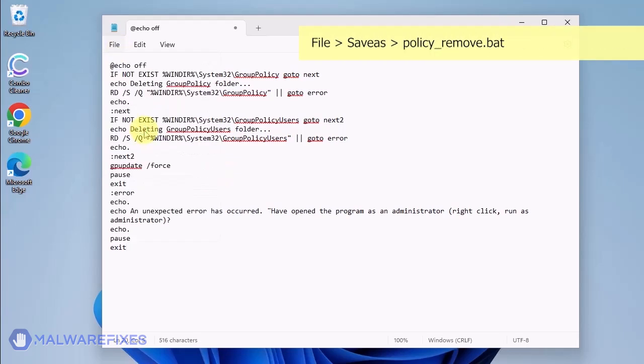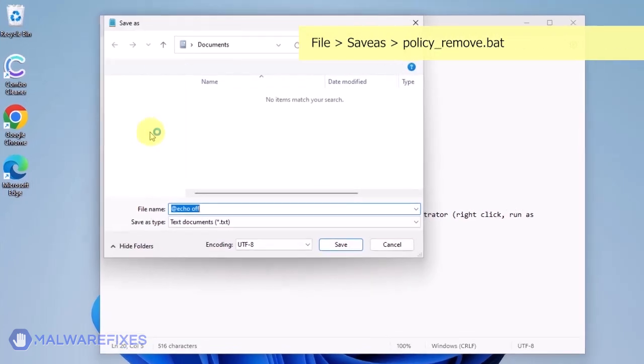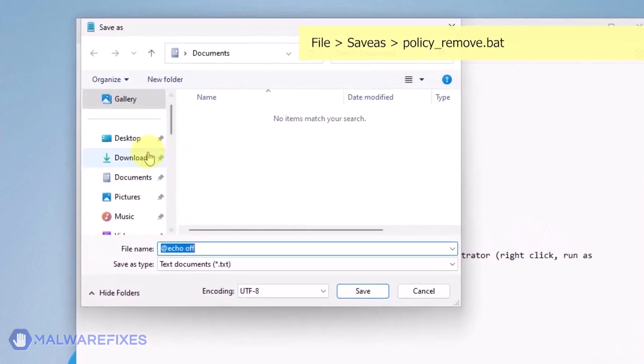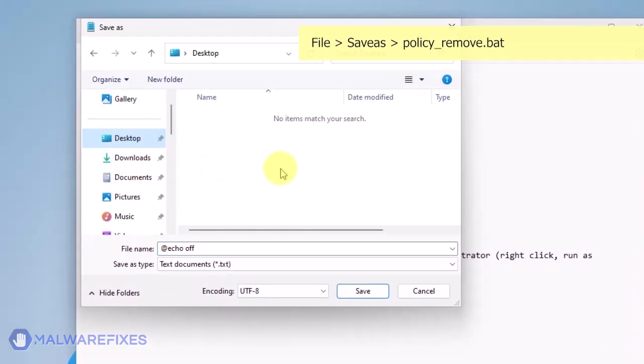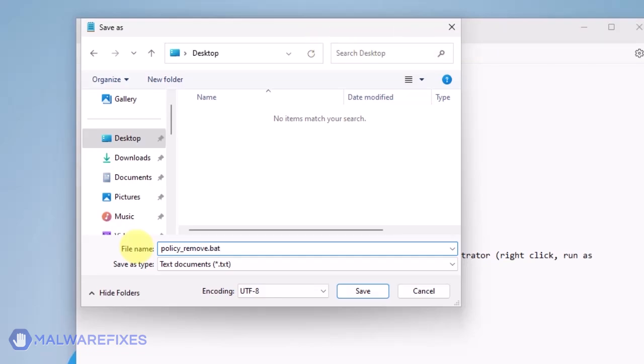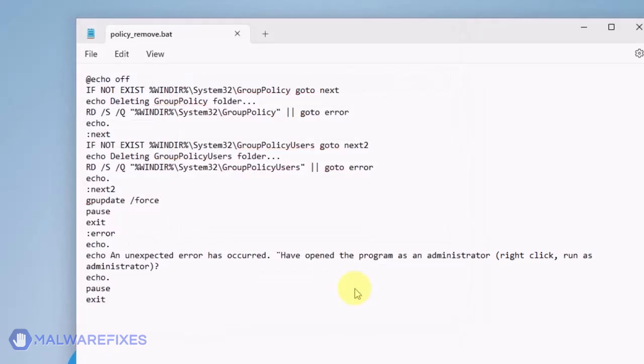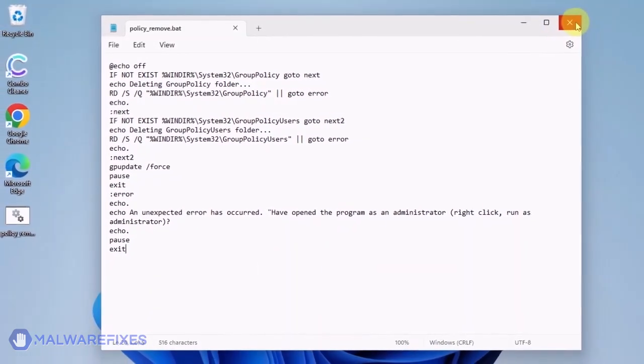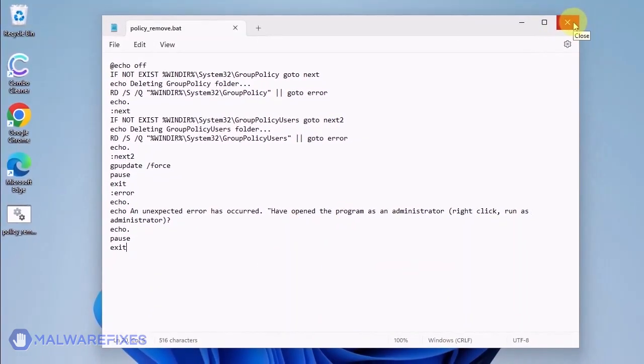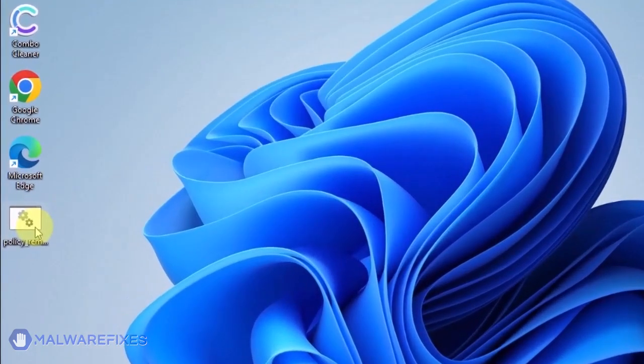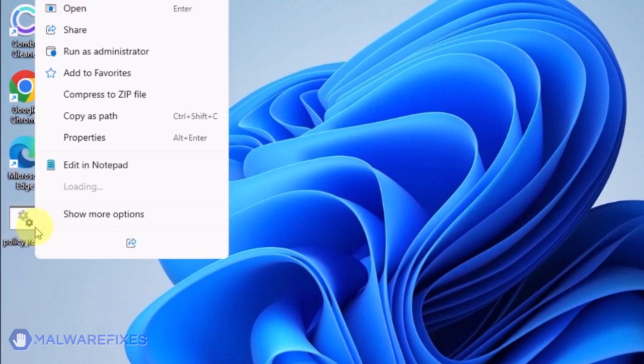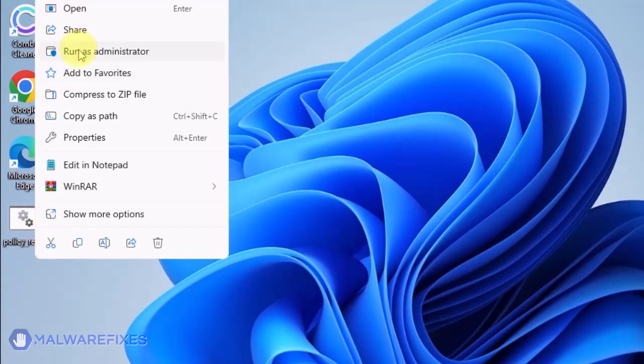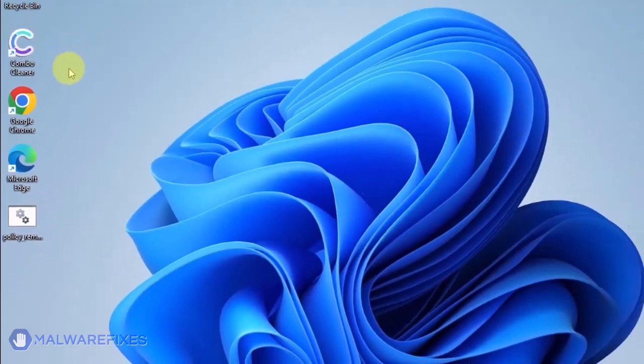Click on File and then Save As. Give the batch file a memorable name like Policy_Remove.bat and save it to your preferred location. Please close the Notepad program. Go to the location of Policy_Remove.bat, right-click on it, and click on Run as Administrator.